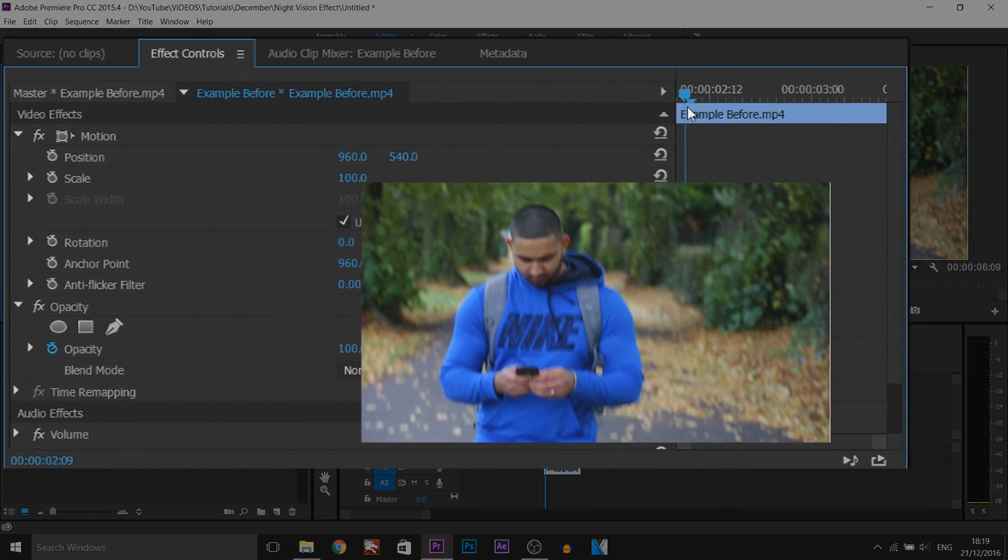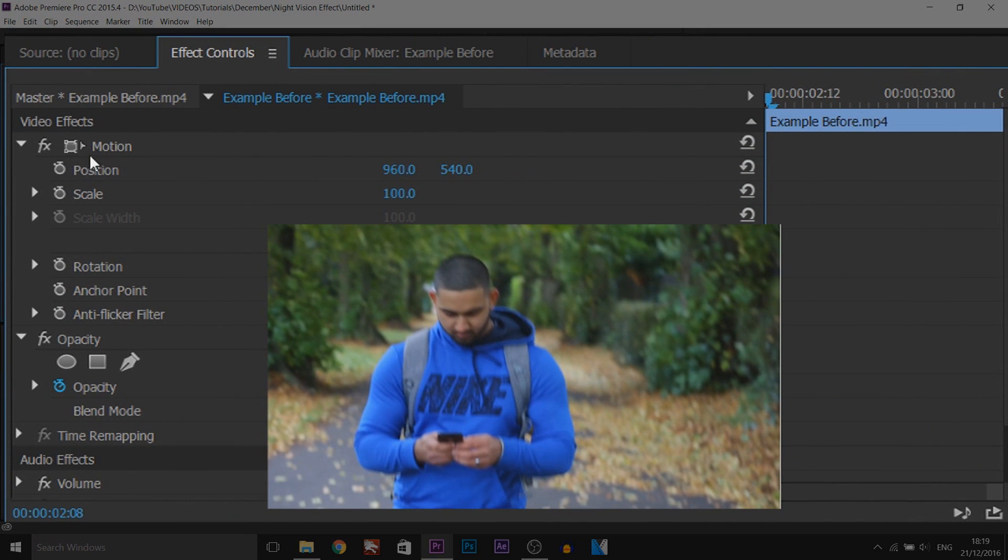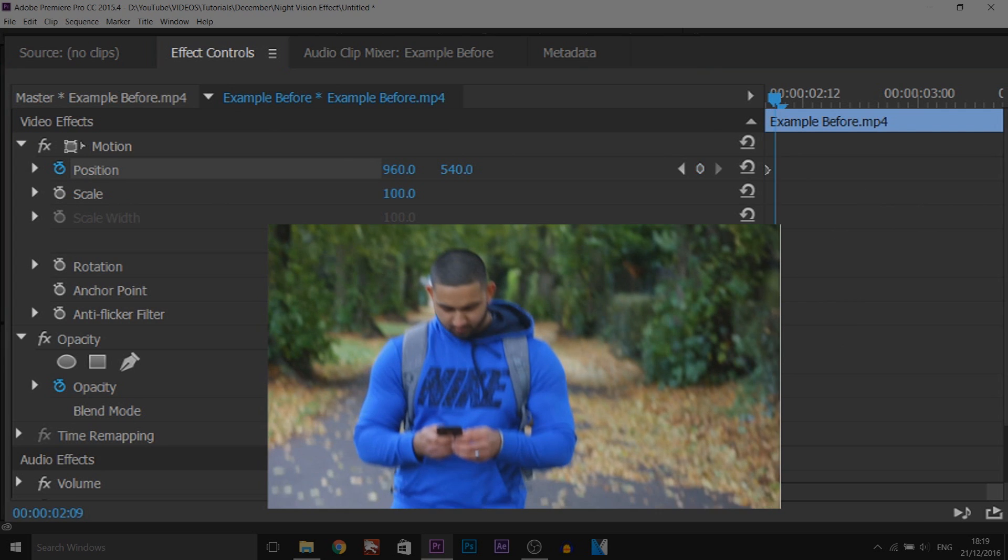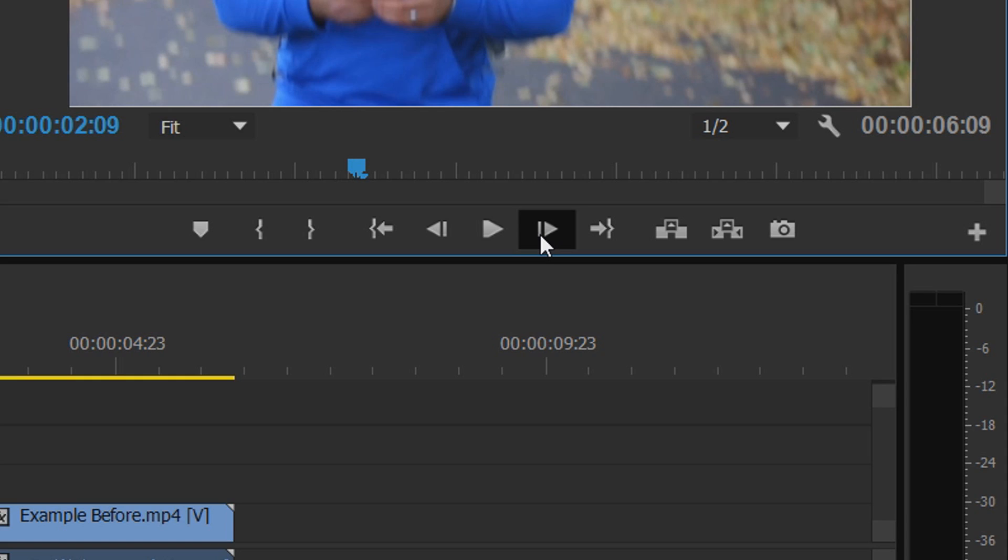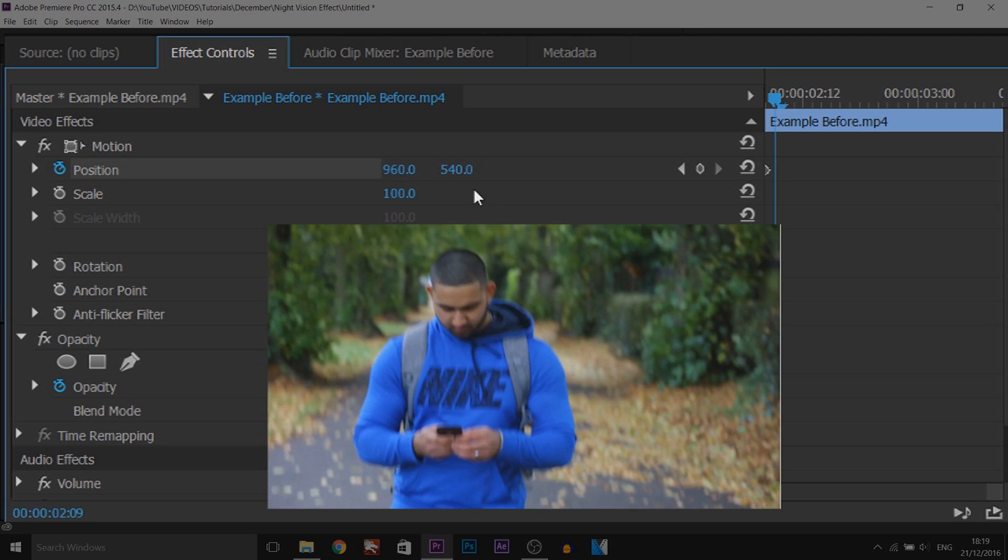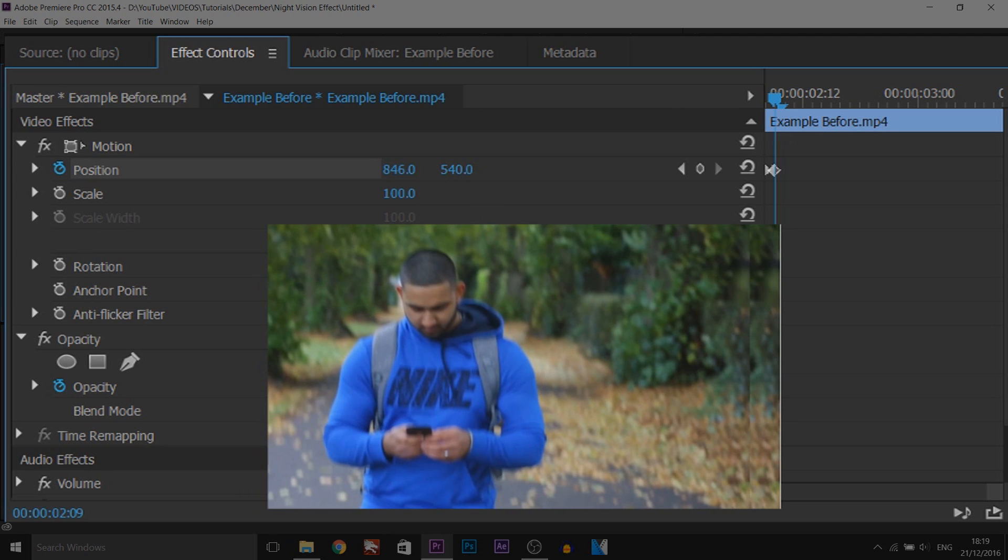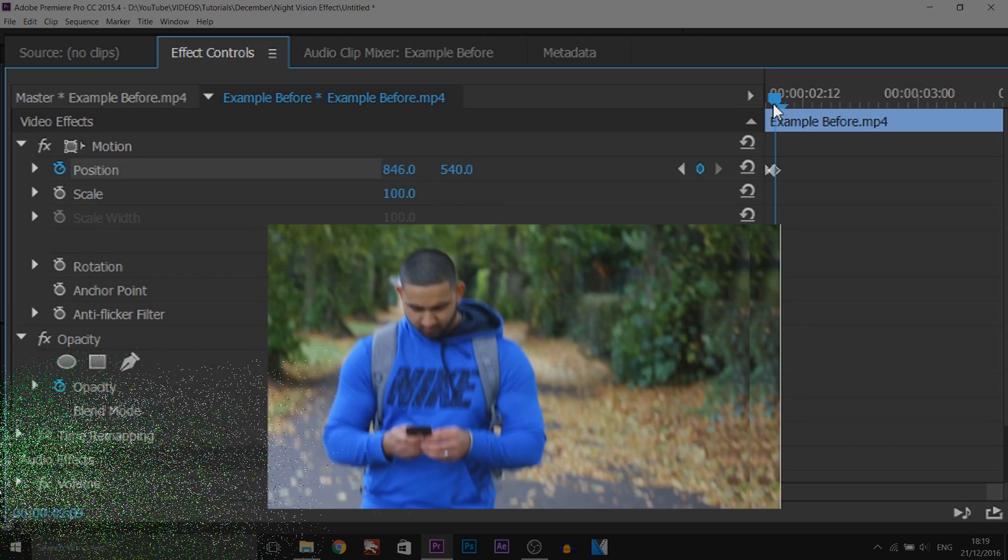Now what we're going to be doing is some keyframing. We're going to come to position and select the animation button so it is toggled. Now this is very simple. All we're going to do is come across one keyframe by pressing this button here and then we're going to move it to the left by left clicking and dragging this one like so.